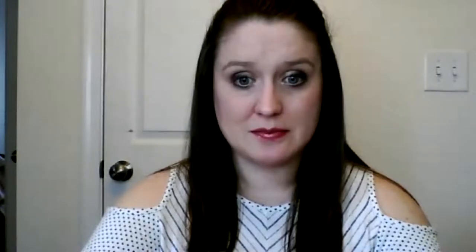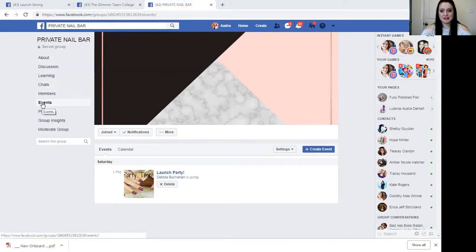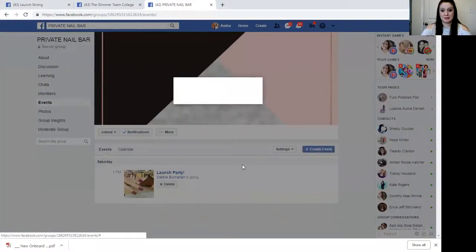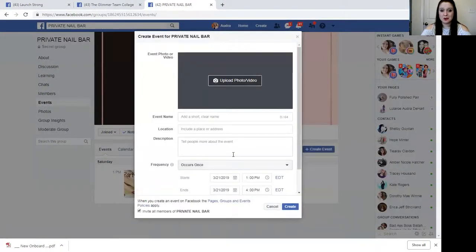I'm going to show you how to do that and we are going to share our screen. So you're in your Facebook VIP group, and on the left-hand side you see a little tab that says Events. If you click that, it brings you to a screen where you can hit the blue Create Event button, and it's going to ask you a couple of very simple questions.